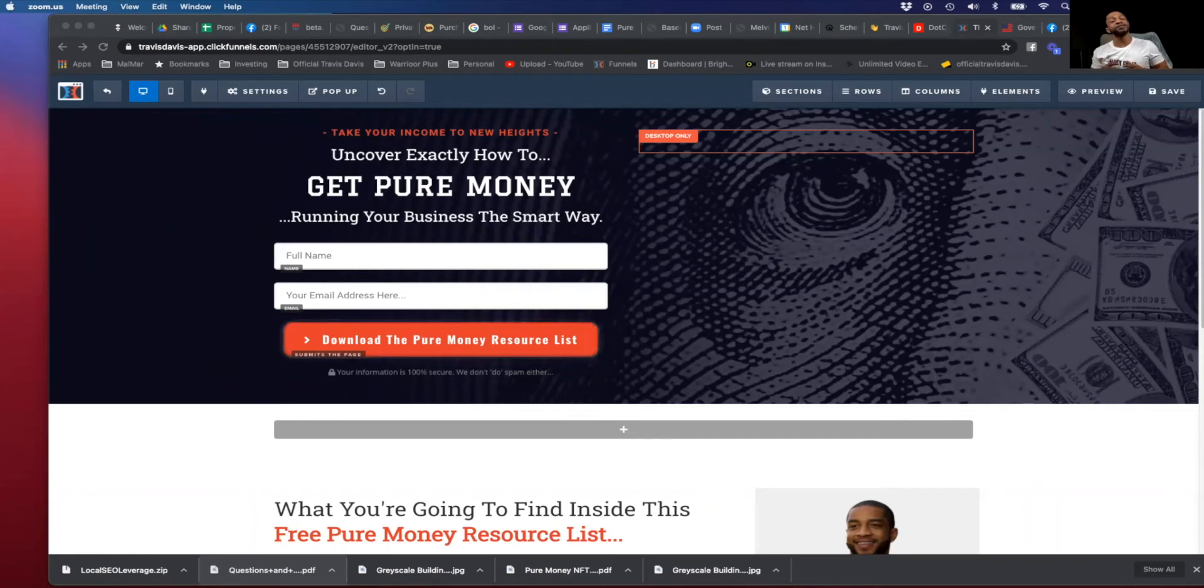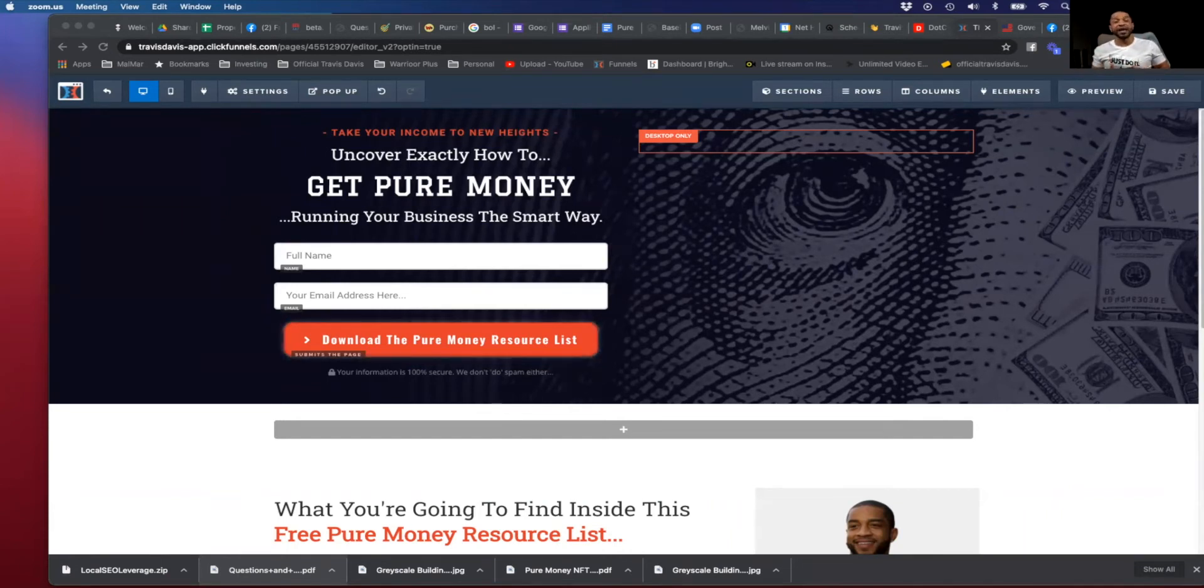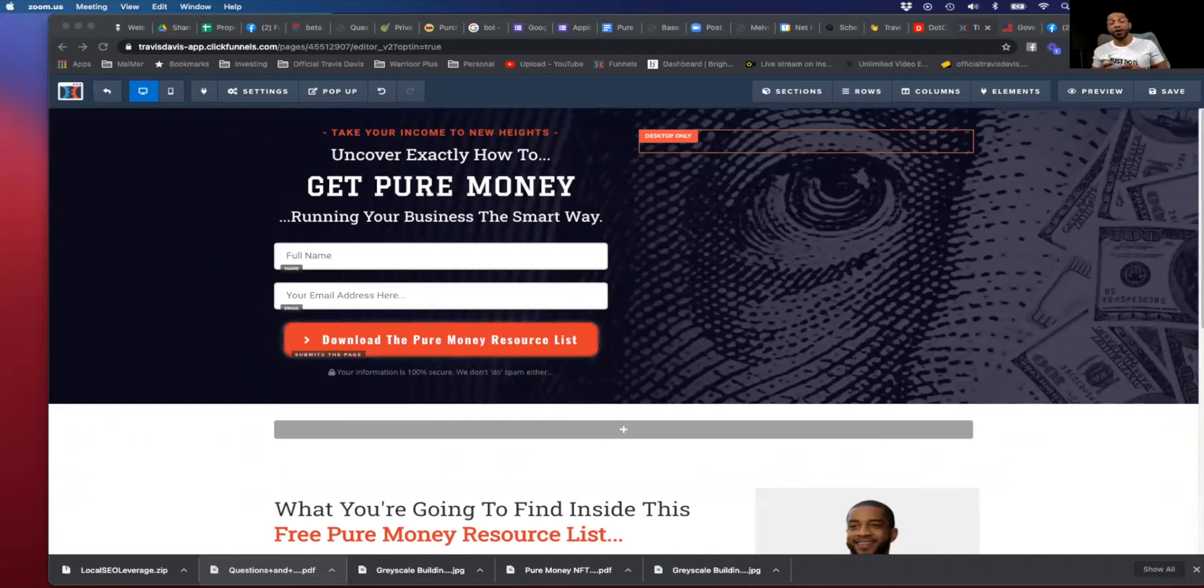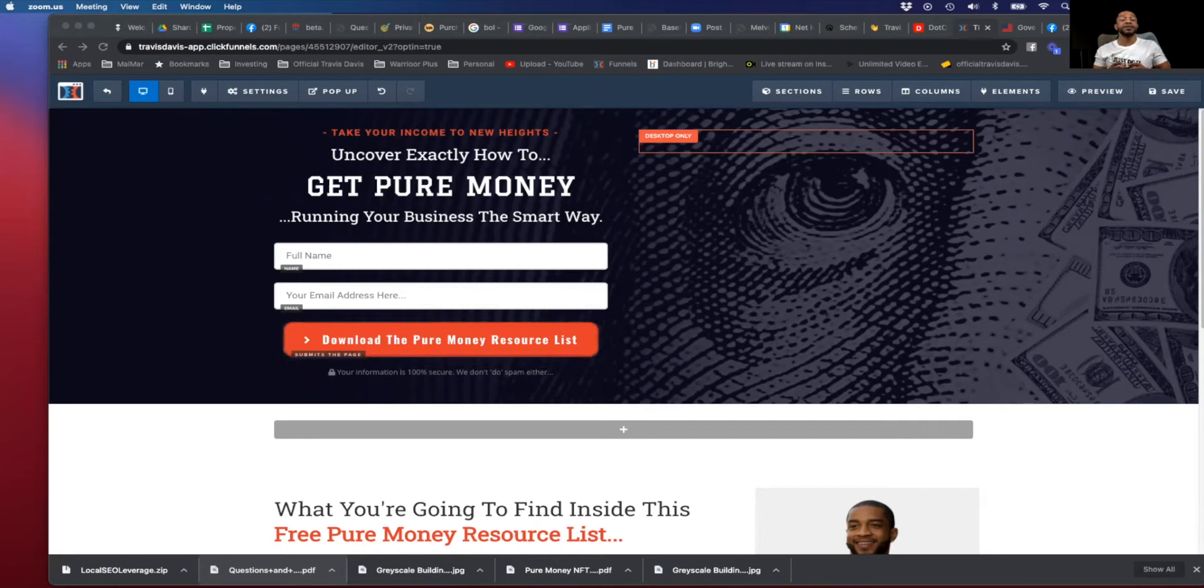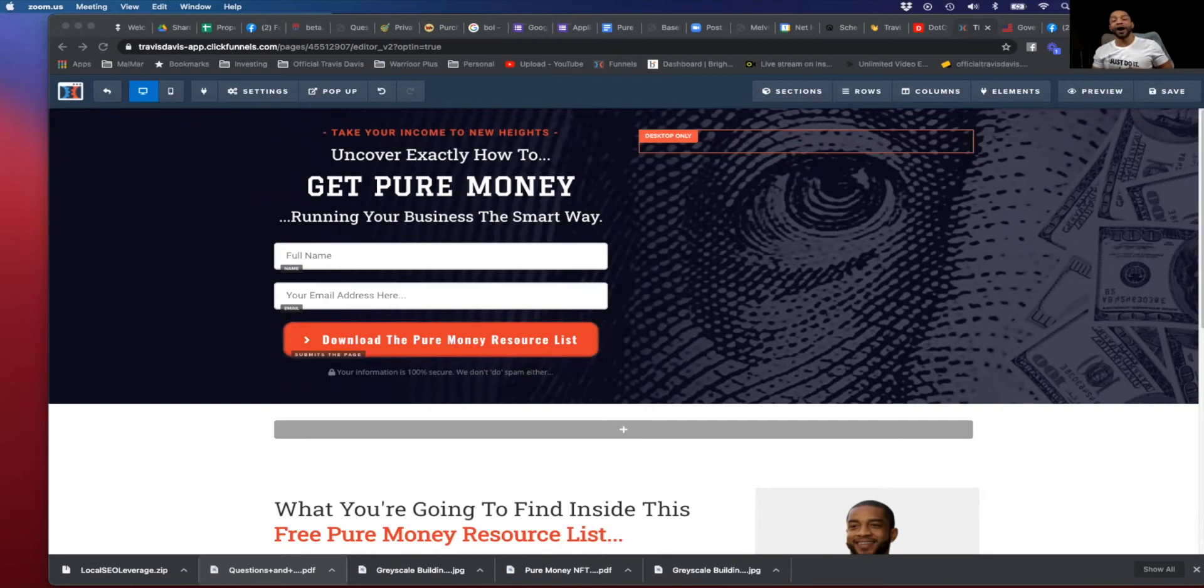When the money leaves the treasury department, it goes to two places: over to the banks and over to contractors. And contractors are a large portion of the United States budget. 23% of that must go to small businesses that look just like mine and yours. So I hope you're getting a better understanding of why I Like My Money Pure and why you should too.